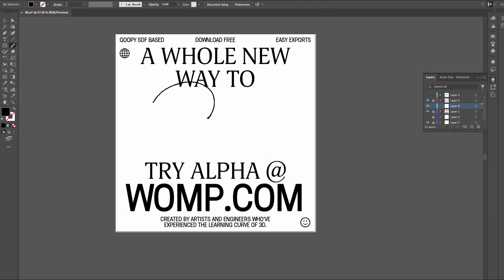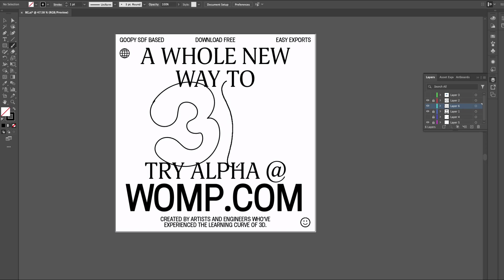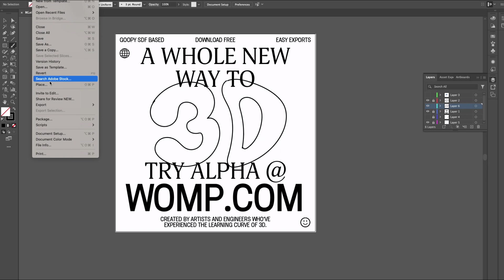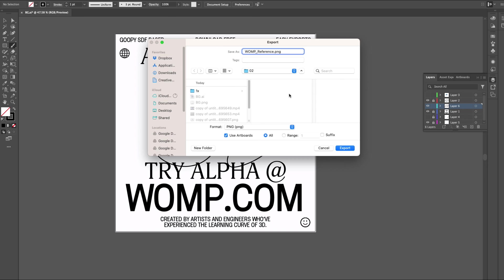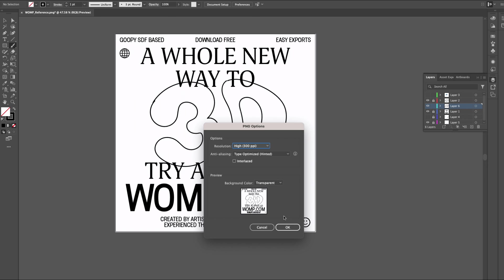Once you've got your type down, let's design out what I would like to make in 3D. I want to make the 3D pop out in real 3D using Womp, so I'll be drawing out what I want to create to reference within Womp. Once that's finished, export your image as a PNG or JPEG to bring into Womp.